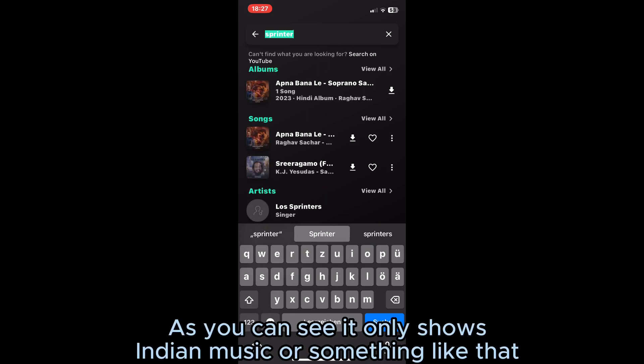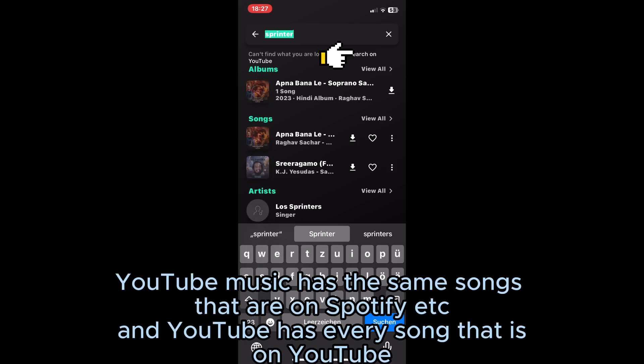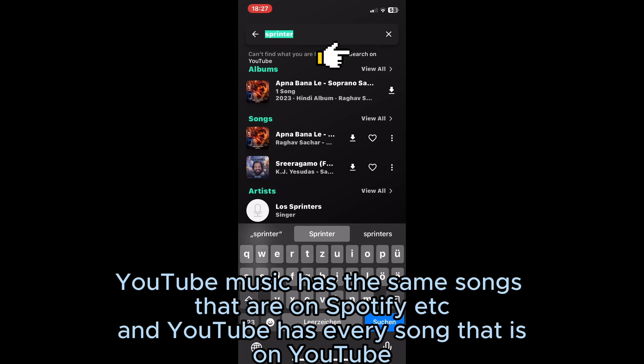As you can see, it only shows in music or something like that. To fix that, you have to click on search on YouTube. YouTube music has the same songs that are on Spotify, and YouTube has every song.